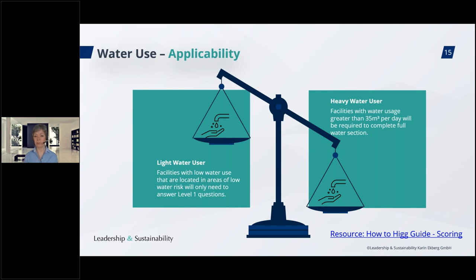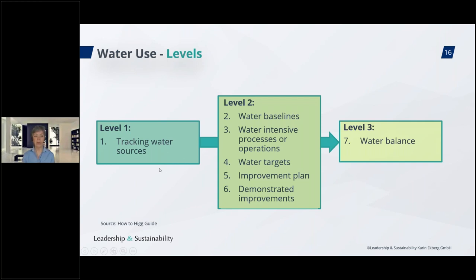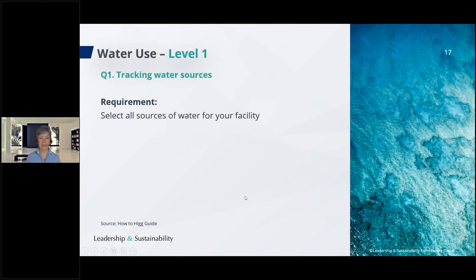If you are a light water user, you will receive only one question in this section — the first question about your water source and consumption. If you are a heavy water user — using more than 35 cubic meters per day, or located in a higher water risk area — you receive more questions. At level one there is one question, at level two there are five, and at level three there is one more. Light water users receive 100 points maximum from question one alone.